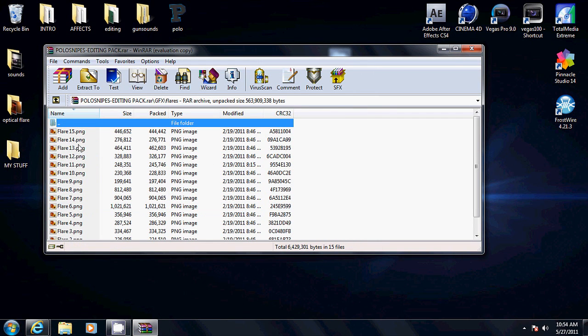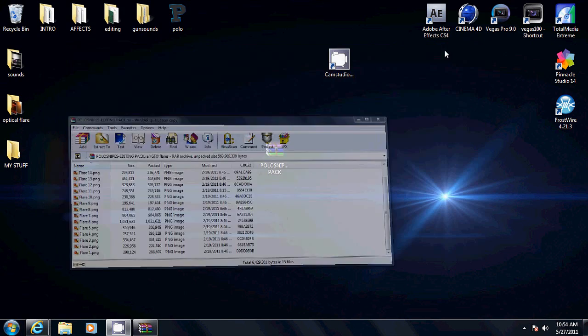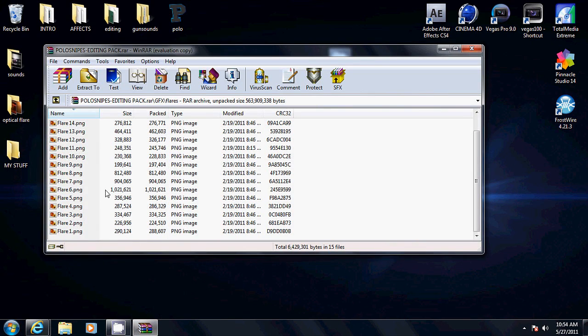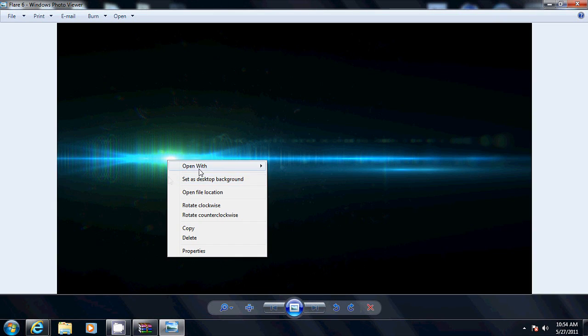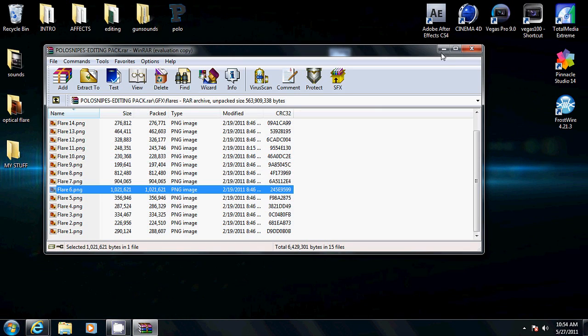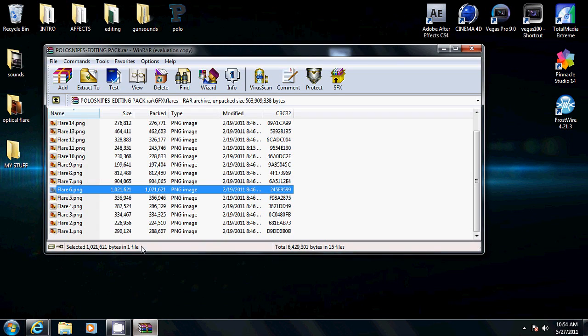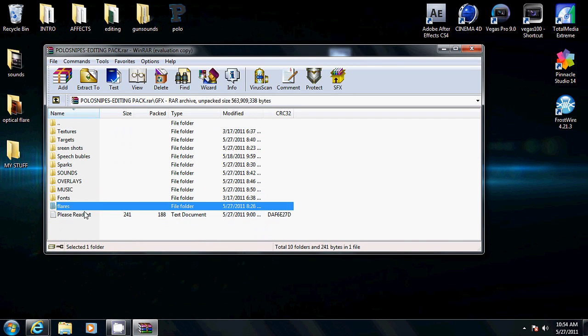Flares. These are optical flares. As you can see on my background right here, you can see the optical flare. I like this one, let me see this in my background real quick. You can put these over a montage clip, like a no scope or some stuff. It looks sick. Or you can put it as a background like I do. I like them.